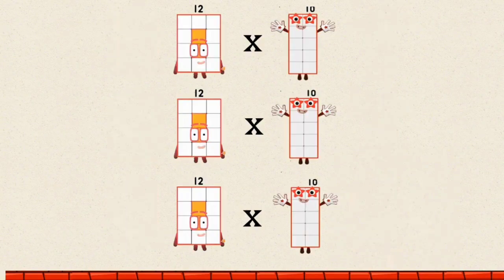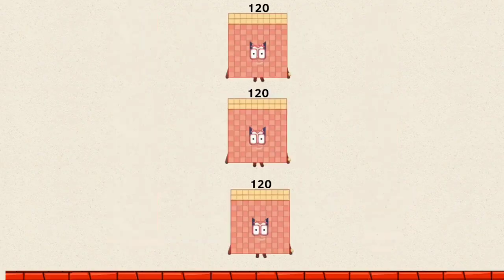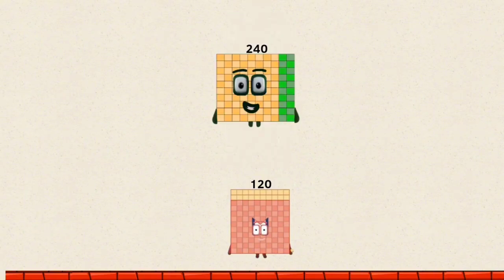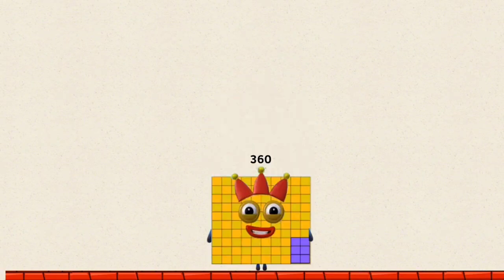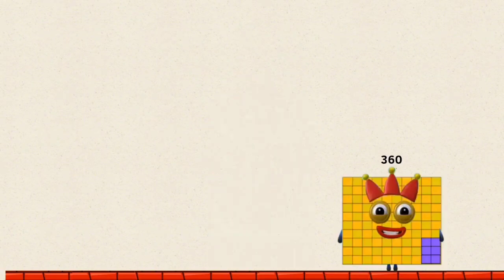12 times 10 by a multiple of 3 equals 120. 120 plus 120 equals 240. 240 plus 120 equals 360.